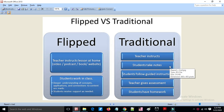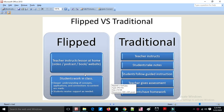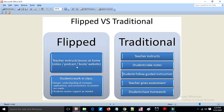In the flipped classroom, the teacher delivers instructional lessons at home in the form of video, podcast, book, or website. In the traditional class, instruction is restricted to the college, but in the flipped class the teacher instructs via video and podcast, while students do deeper work in the classroom to understand concepts, applications, and connections to content.